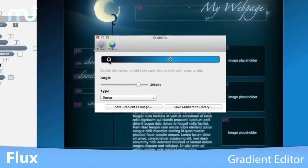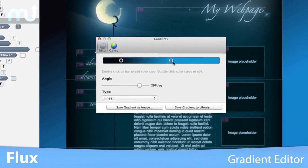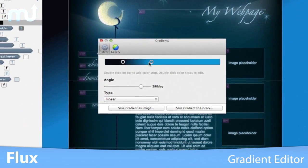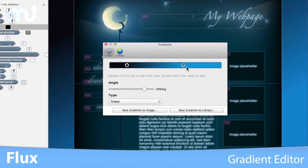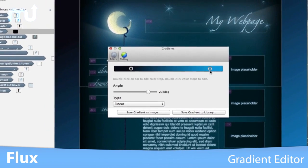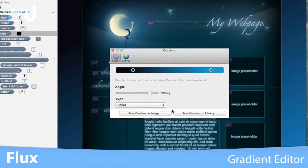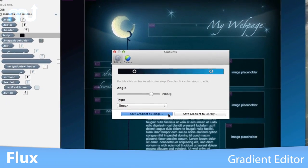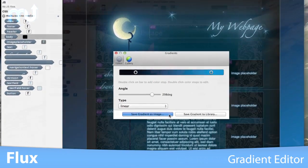A graphical CSS gradient editor makes this complex area simple to navigate, and you can easily export the gradients as images for backwards compatibility.